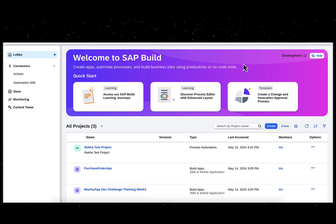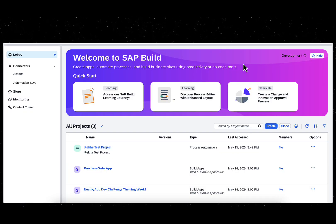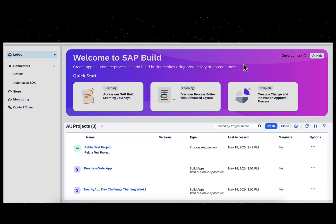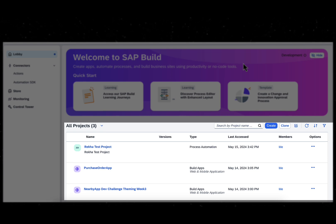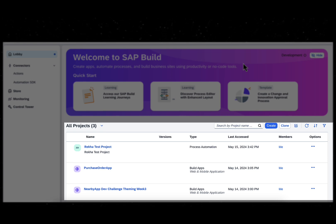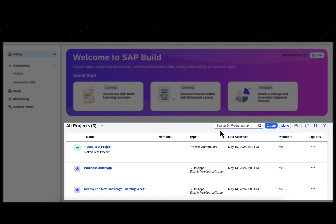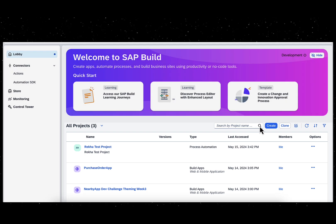A key feature of SAP BUILD Lobby is the Project Overview. The lobby shows you a list of all the SAP BUILD Apps, Process Automation Workflows, Workzone Websites, and SAP BUILD Code Projects.